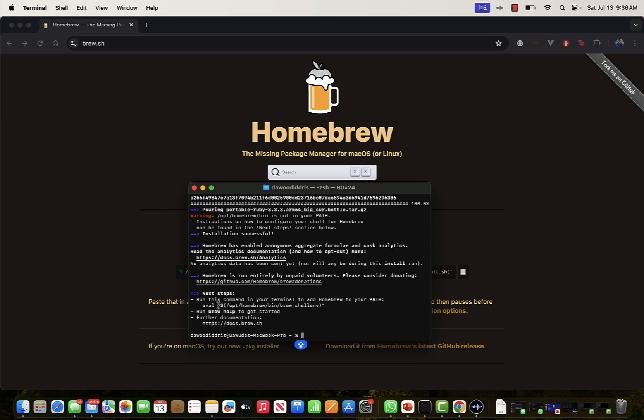I'll copy this particular command which is right here.